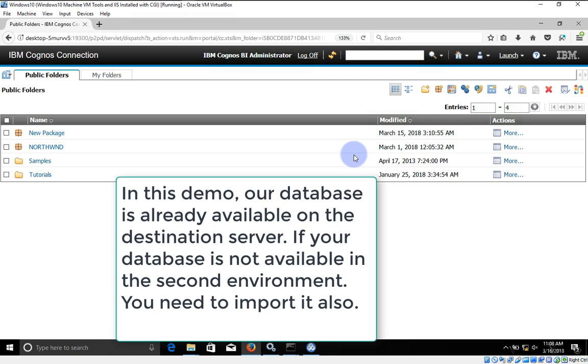Hello everyone, this is Maing Sanghvi from VLemon.com and I'm back with another IBM Cognos tutorial video. In this video we are going to learn about how to use the import and export option.